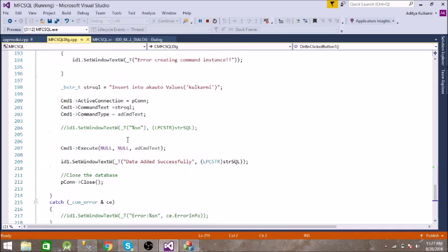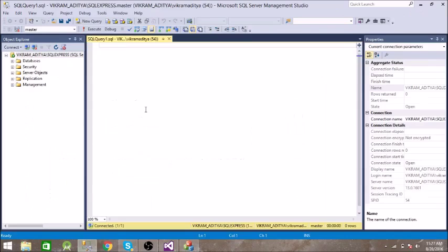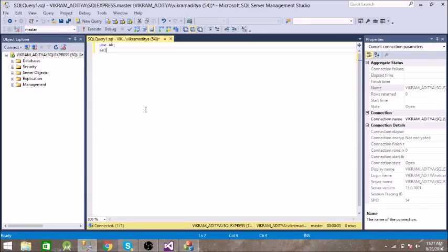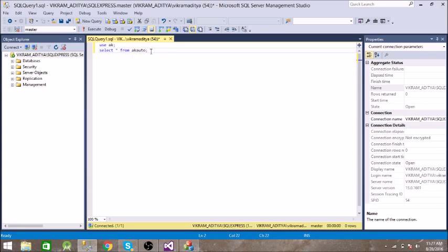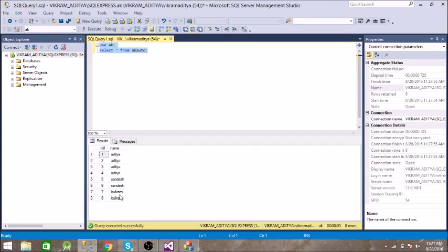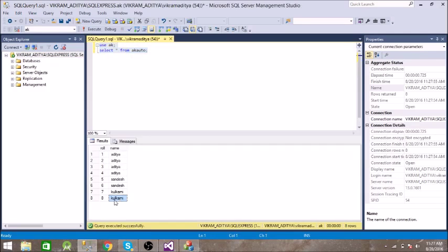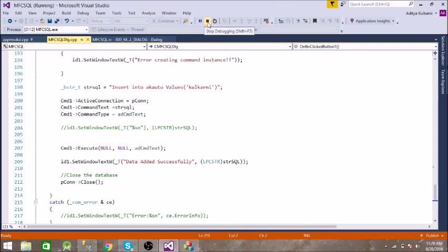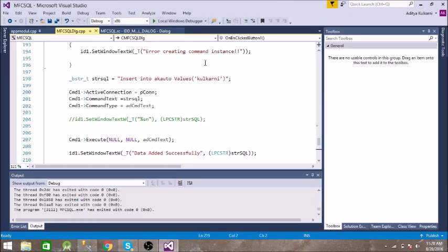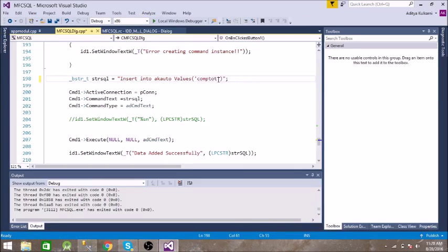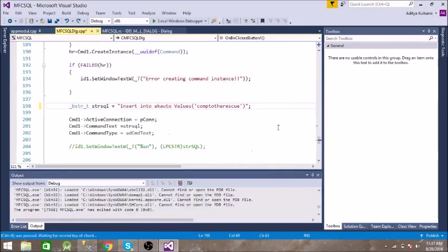To check if it is added or not, let us go to that table. AK auto and the database name is AK. Let us execute these two commands. So here it is. Let us change the name.